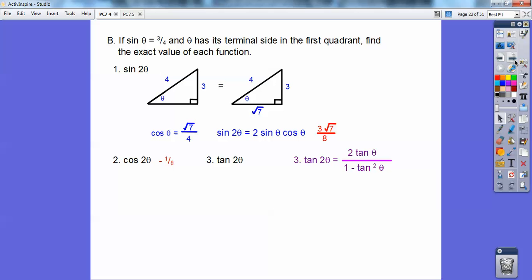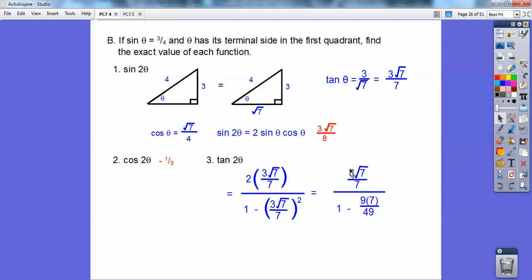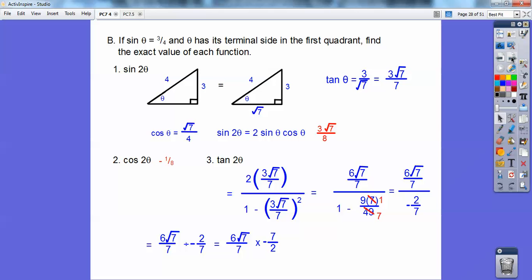Now for tan 2θ: the formula is 2 tan θ over 1 − tan²θ. The tangent of θ is opposite over adjacent = 3/√7 = 3√7/7. Plugging in: the numerator is 2 · (3√7/7) = 6√7/7. For the denominator, (3√7/7)² = 9·7/49 = 9/7. So the denominator is 1 − 9/7 = 7/7 − 9/7 = −2/7. Dividing the fraction on top by the fraction on bottom — invert and multiply, cancel — gives a final answer of −3√7.